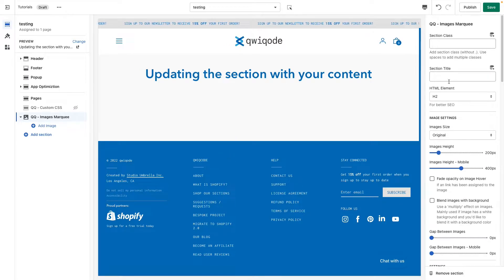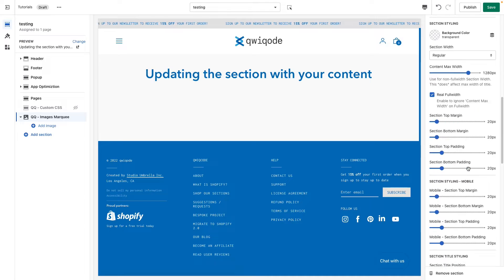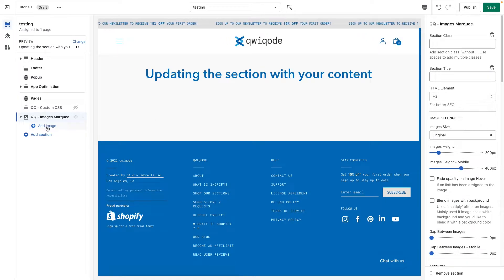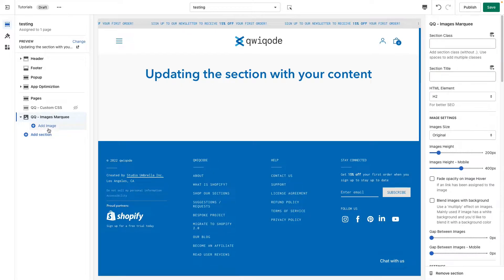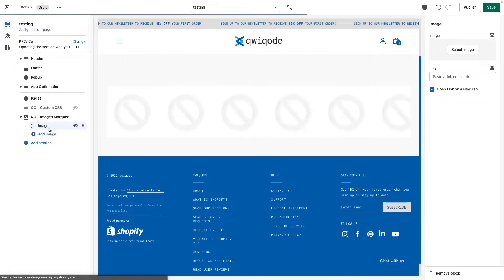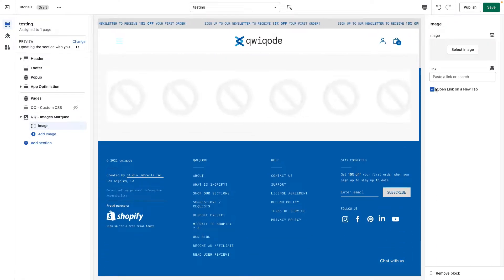Over on the right, we have a bunch of settings that we'll get to later. And over on the left is where we add the images. You can add up to 16 images, so let's start by adding about five or six.